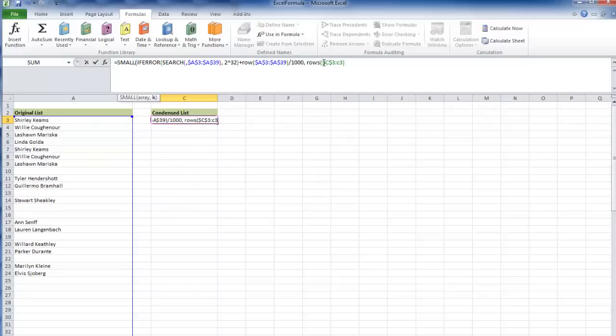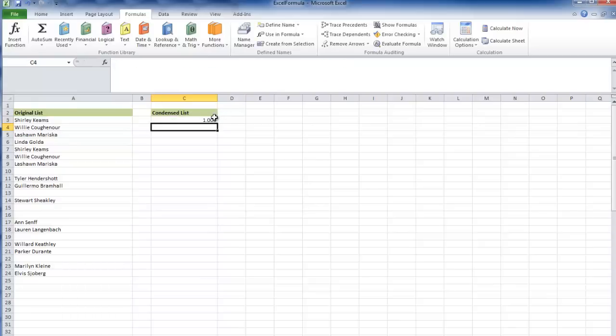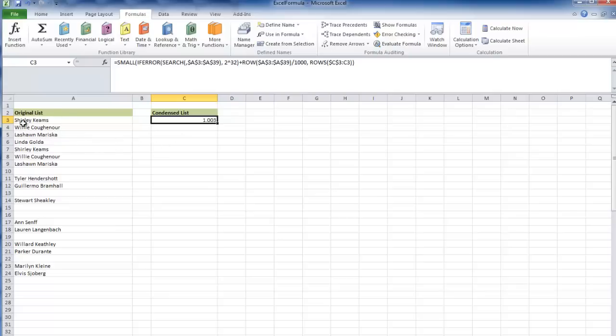I want the first smallest, then the second smallest, and the third smallest. This should bring up 1.003, which is perfect because Shirley sits in the third cell.